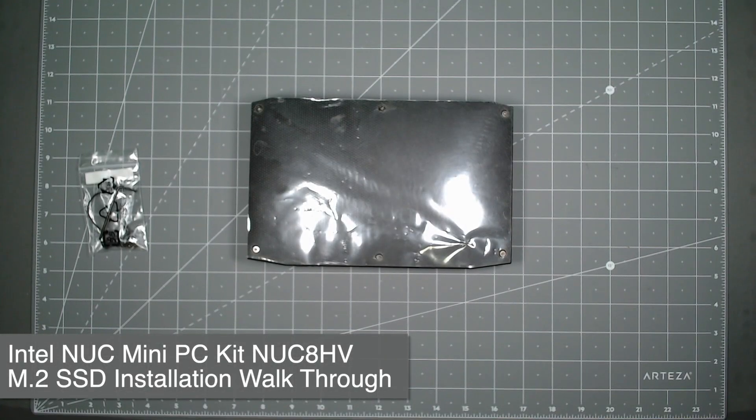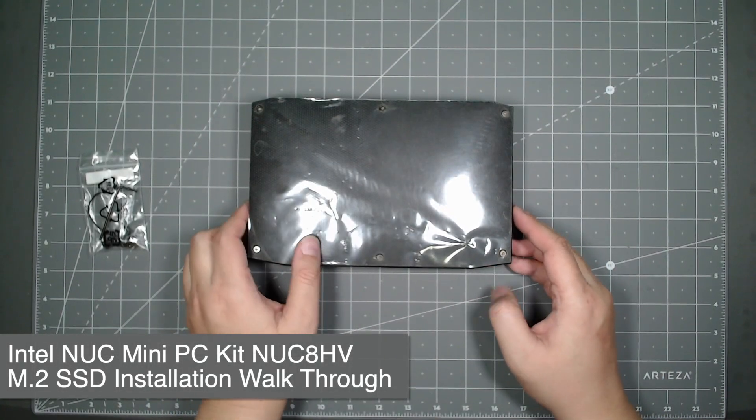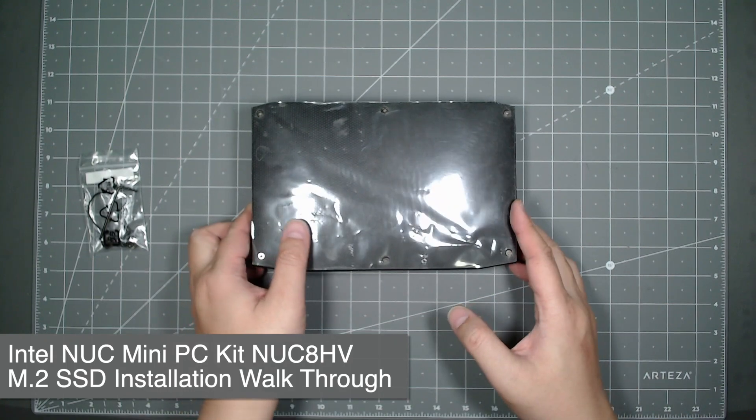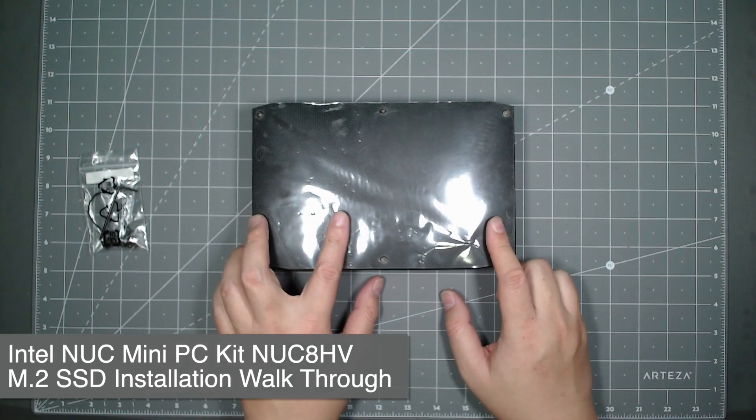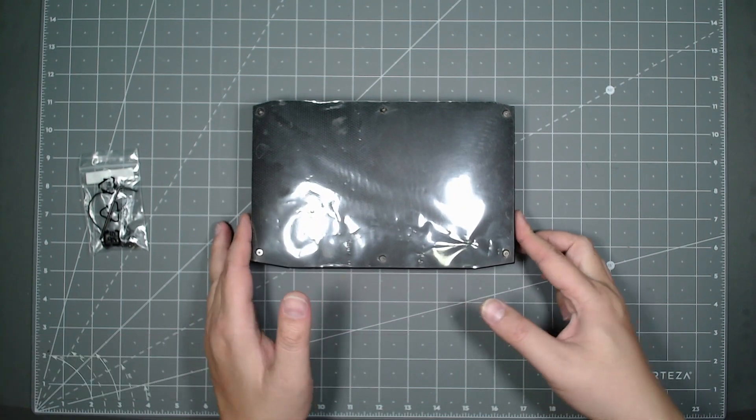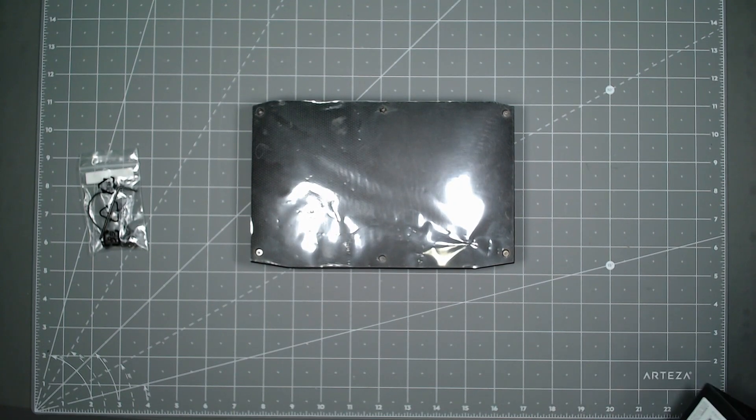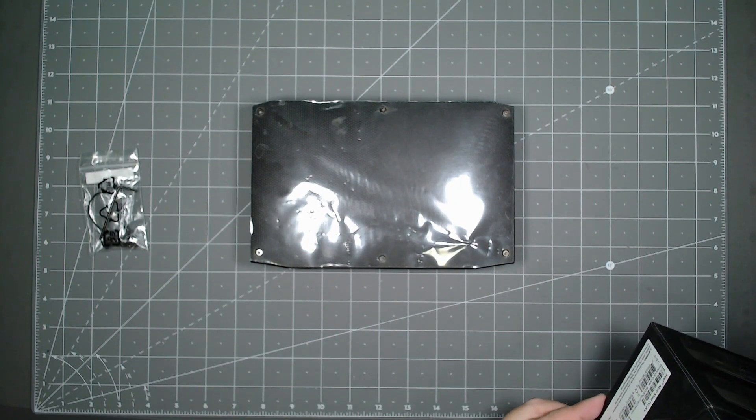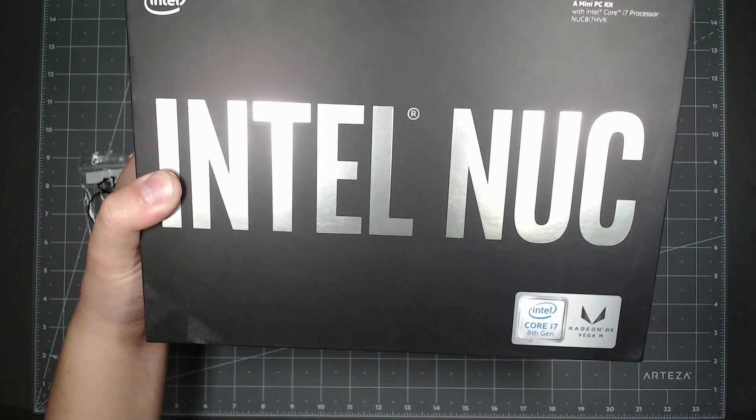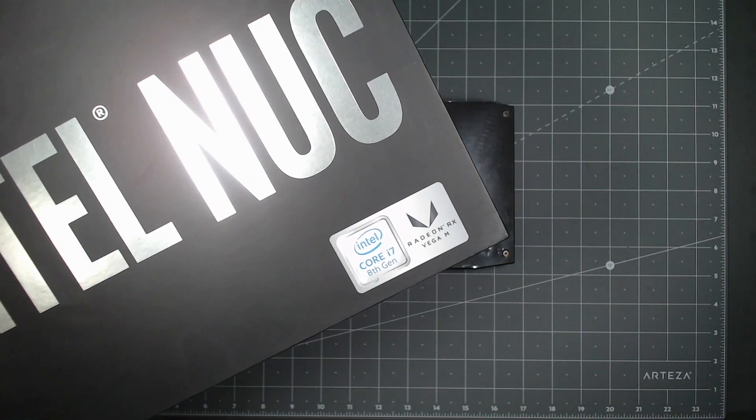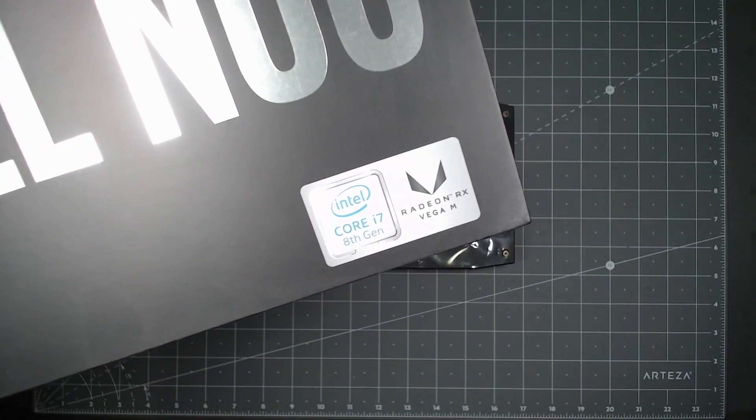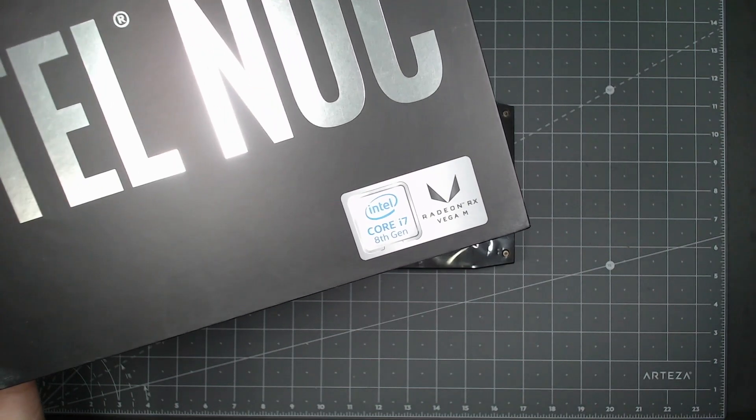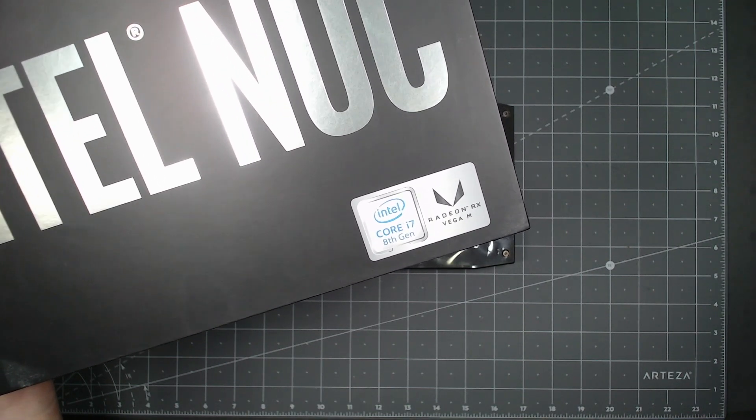Hello everyone, I'm doing a quick video on how to remove and change out the M.2 sticks in an Intel NUC. This is a Core i7 8th generation NUC. This is the box that it comes with, I'll put the part number in the description below.